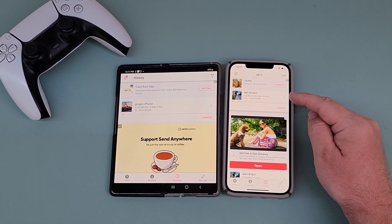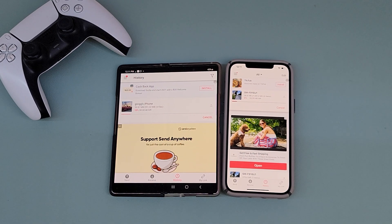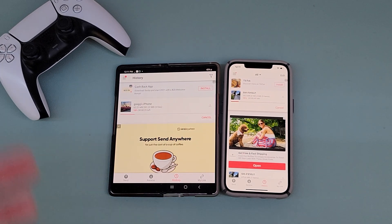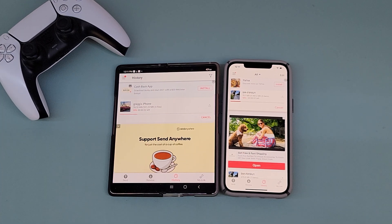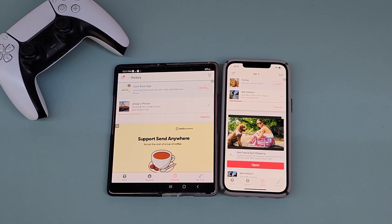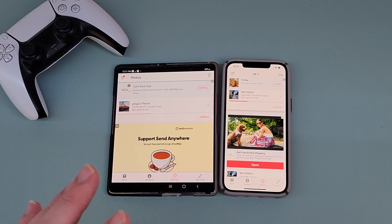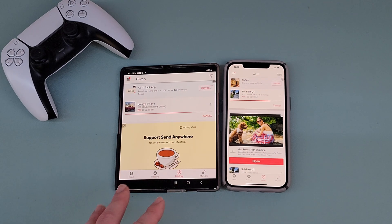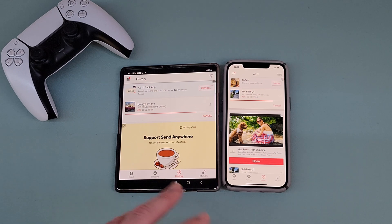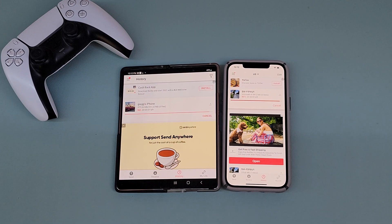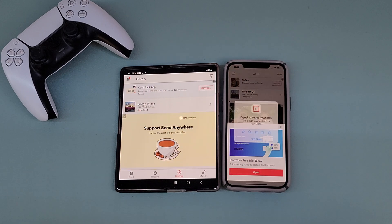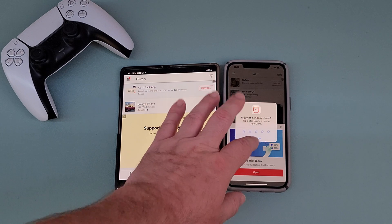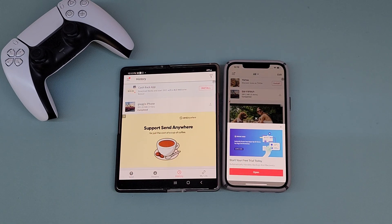At that point, it's going to instantly begin sending the files. You can be on different networks, you can be on the same network, someone could be on Wi-Fi, someone can be on LTE or 5G, or you can be across the world or right next to each other — it doesn't matter where you are, this app will work. It's completely free, though it is ad supported so you will see some ads. The other cool thing is that it'll resume where you left off if it got disconnected, which is very handy overall.